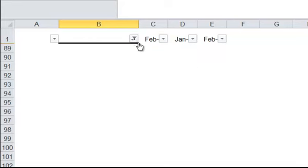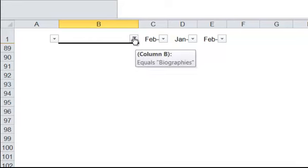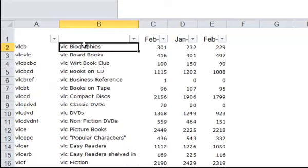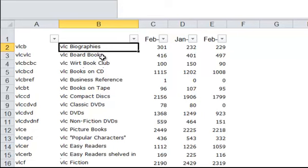So to go back to the original unfiltered data, just click on the filtering symbol and go down to Clear Filters from Column B. Now we're back to where we were. So let's try that again. And as you can see, the heading is actually VLC Biographies.